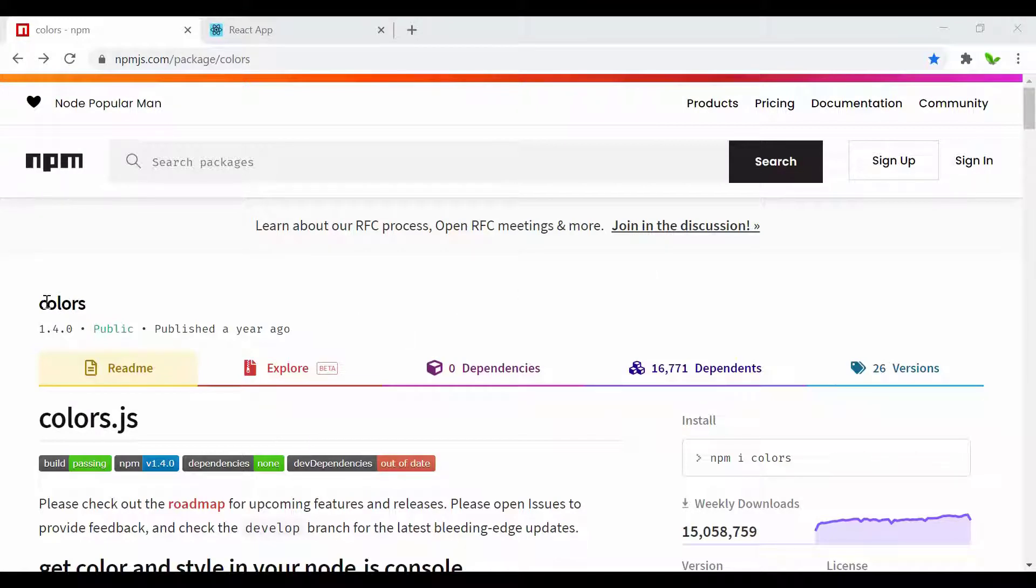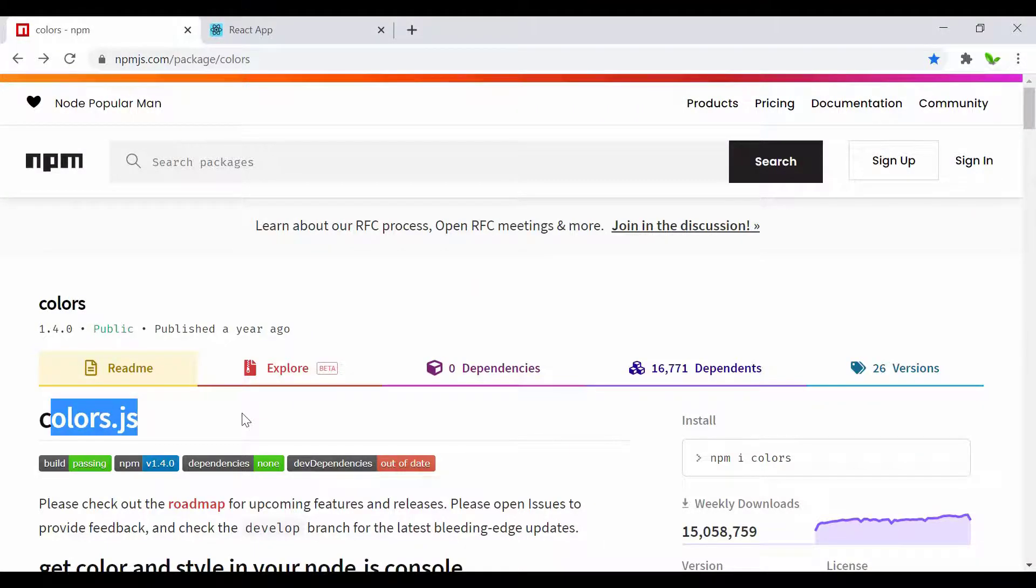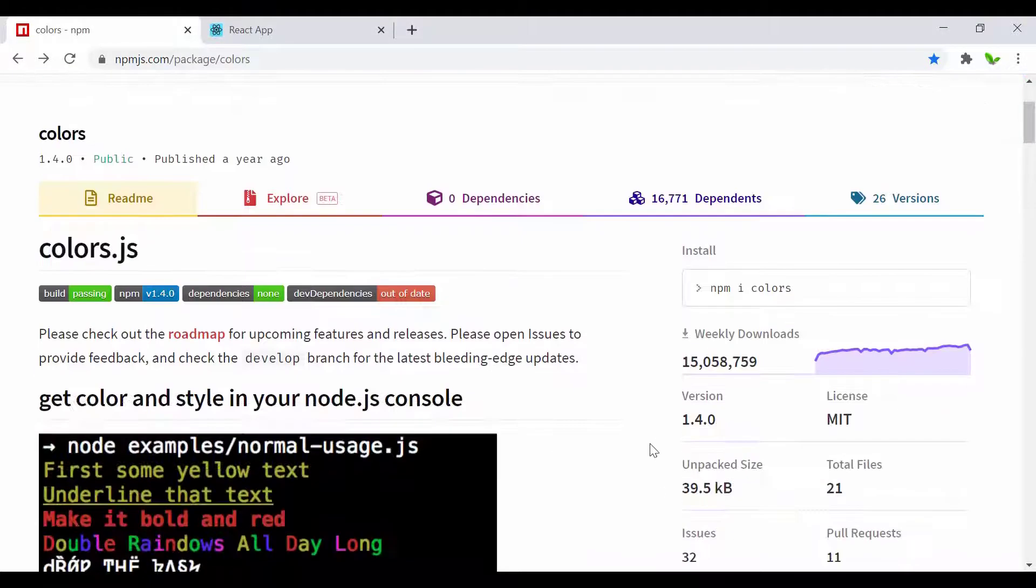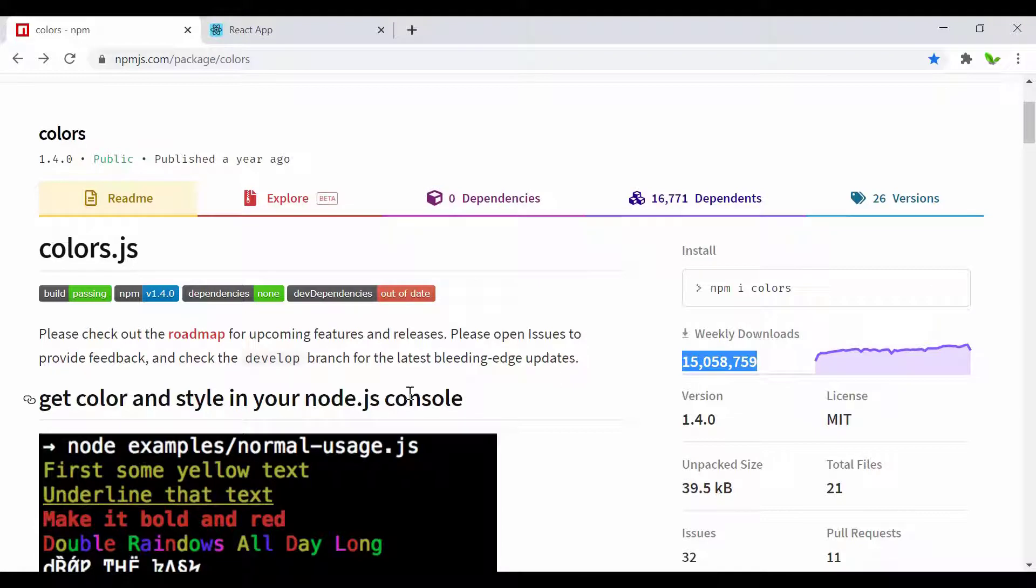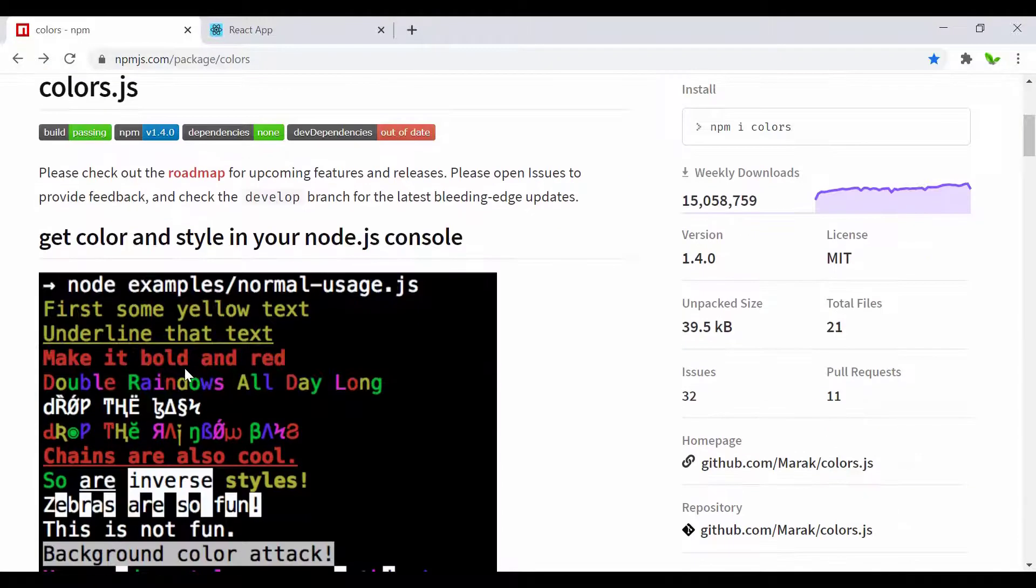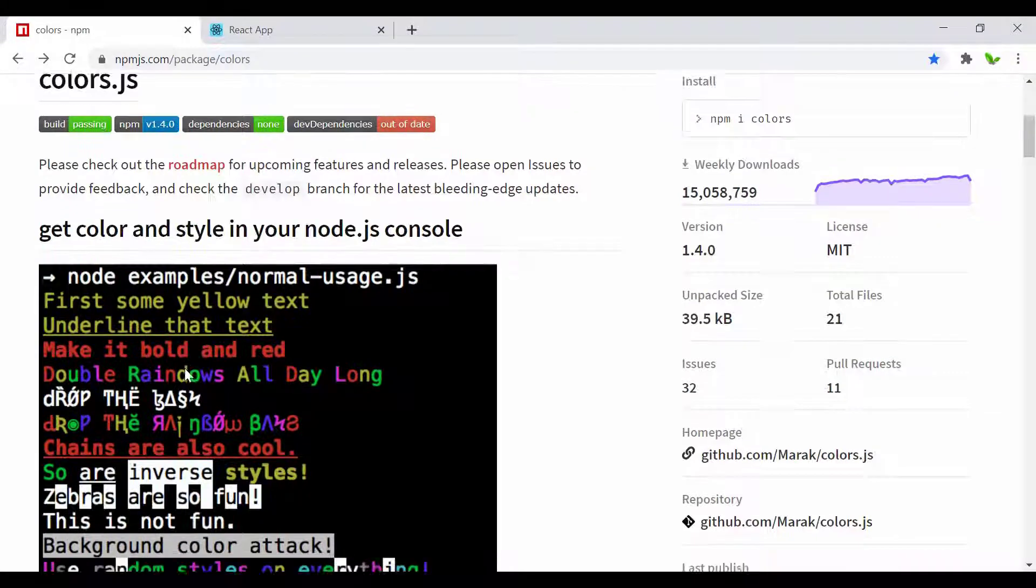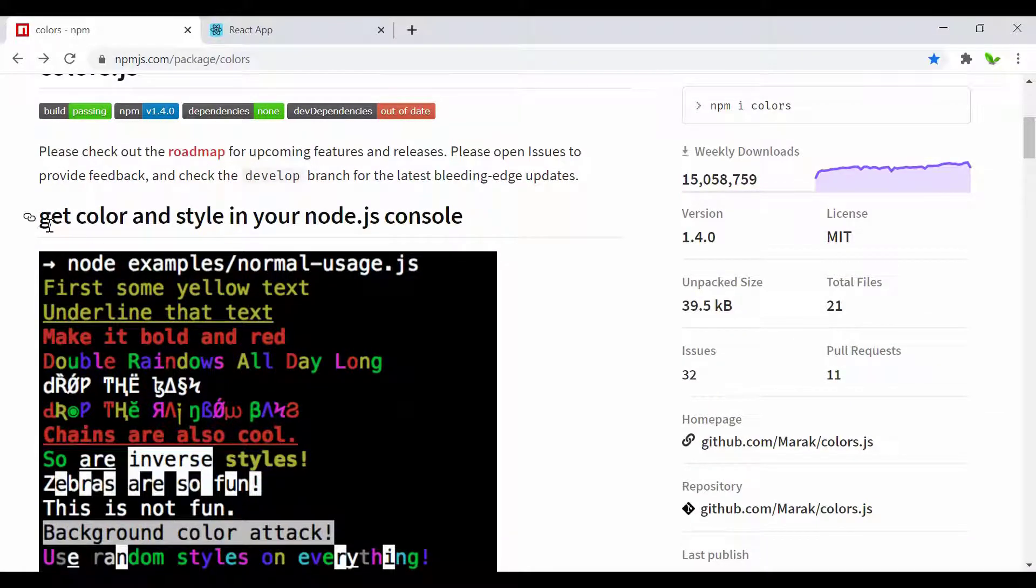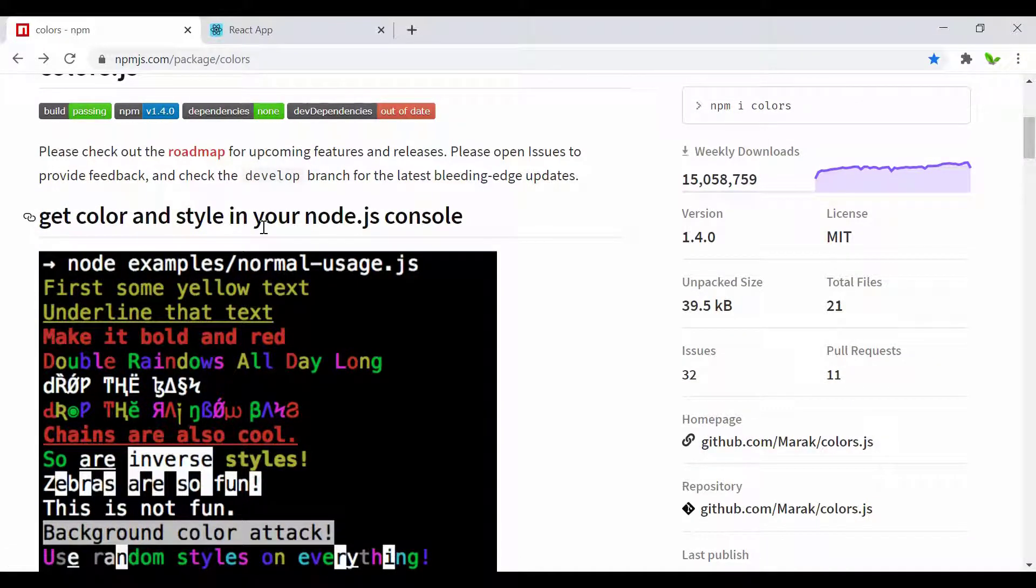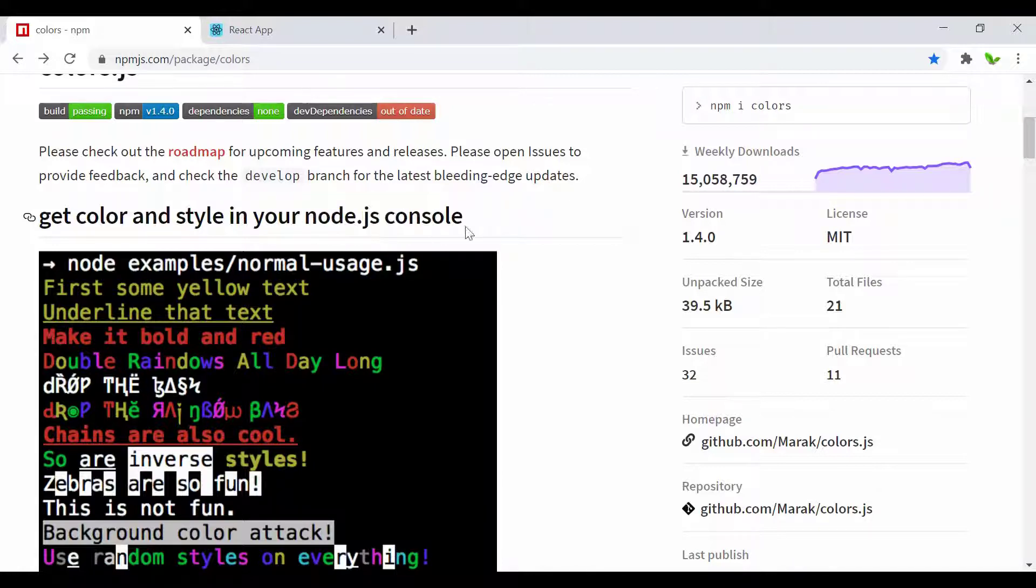Here is the library, it's called colors.js. You can see this is the number of downloads for this week - more than 15 million downloads. Let's take a look at what this library does. It gets colors and styles in node.js console. I'm going to show you working with the React app. Here is the text saying Happy New Year 2021.